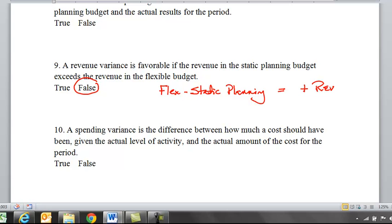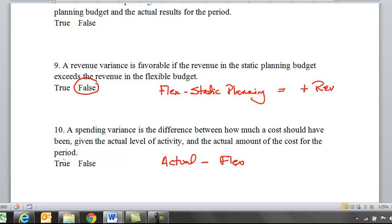Ten: a spending variance — on the right-hand side of our performance report — is the difference between how much a cost should have been given the actual level of activity, meaning the actual number, and the actual amount of the cost for the period, meaning minus the flex. And that is true.